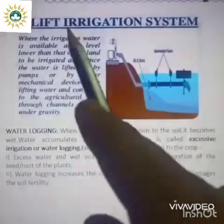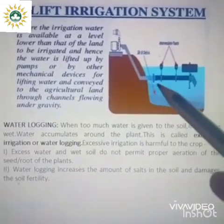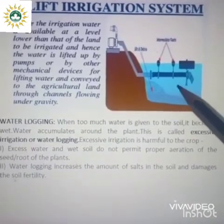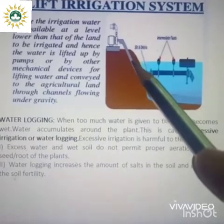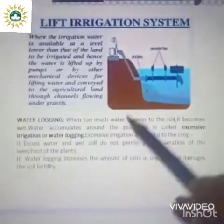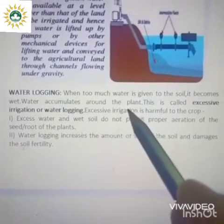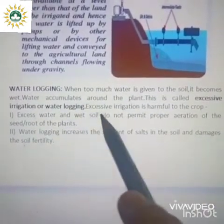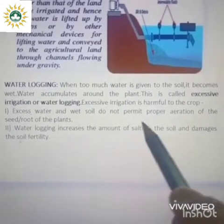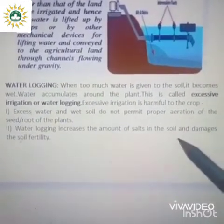Another modern method is the lift irrigation system. Here, irrigation water is available at a lower level than the land to be irrigated. Water is lifted by a pump or other mechanical devices and conveyed to the agricultural land through channels flowing under gravity. During irrigation, water logging can occur when too much water is given to the soil — water accumulates around the plant. Excessive irrigation is harmful because it does not permit proper aeration of the seed or root, and it increases the amount of salts in the soil, damaging soil fertility.